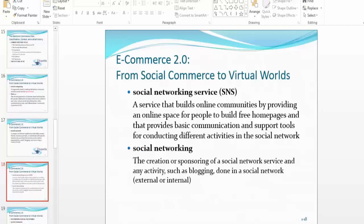What a blog does for your online consumer is that it helps build trust and affinity — they like you, they like what you're doing, and they want to learn more and invest their money in you. We're going to talk about this more in the hands-on part of this course, where I'll be explaining the do's and don'ts of a successful e-commerce website.